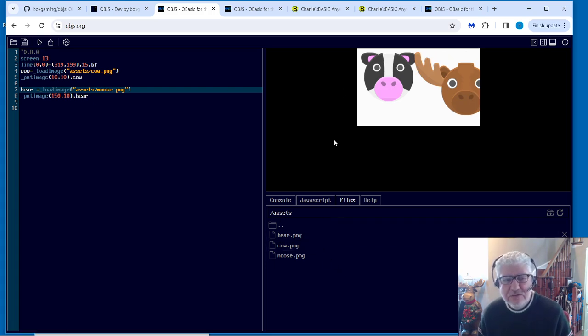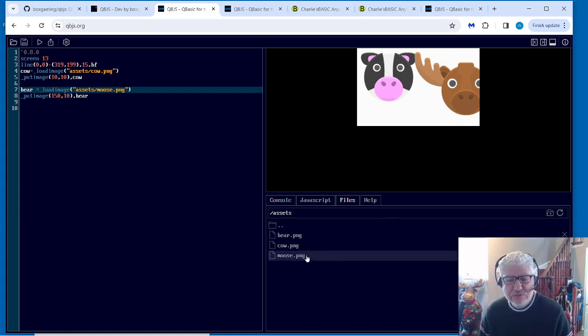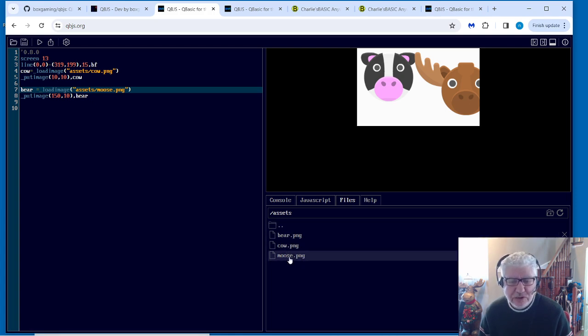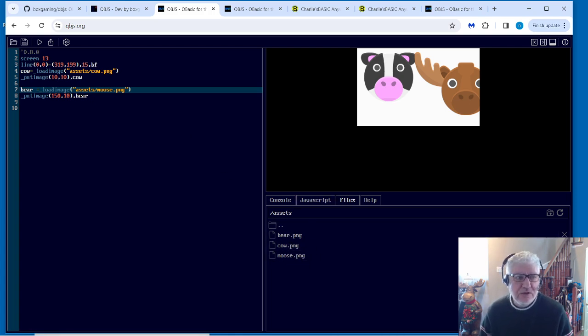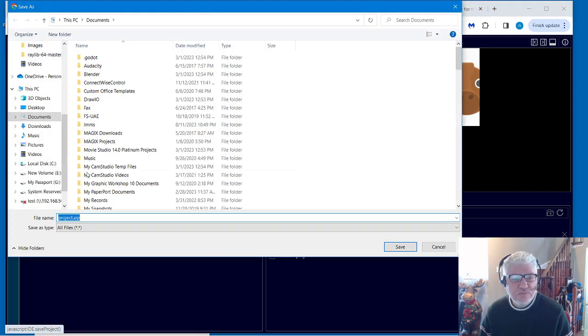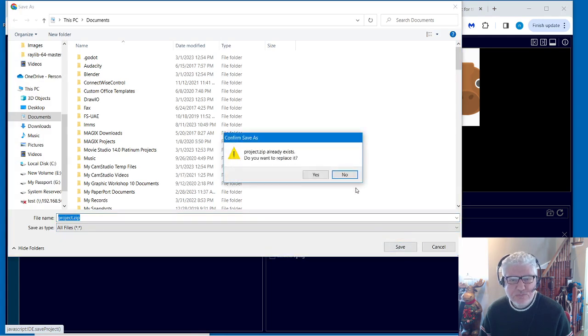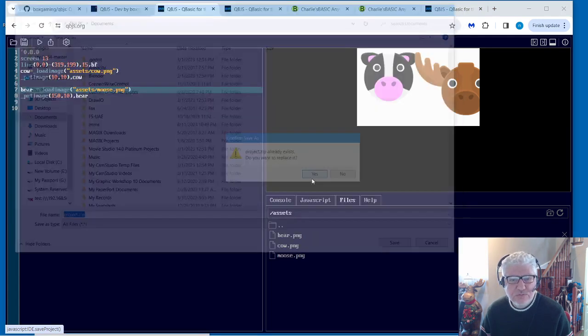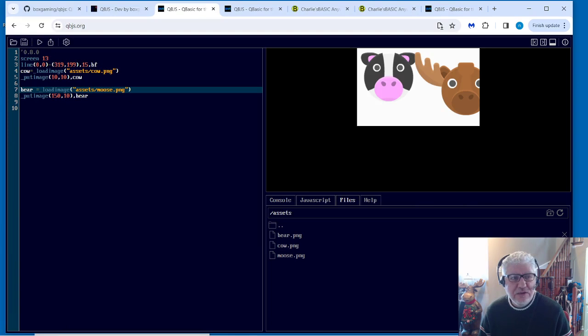And how about if you wanted to just save this? Would you have to re-upload the bear, cow, and moose all over again? No. The interesting thing about QBJS is that when you save now, it saves it into a project.zip. Let me just overwrite the one I had before.